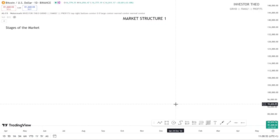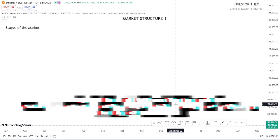Welcome to today's video. We're going to be talking about market structure as technical analysts. Before we go forward, you need to understand that this video is going to be part of a series that will break down market structure and several technical terms and technical analysis tools for you to be profitable as a trader.